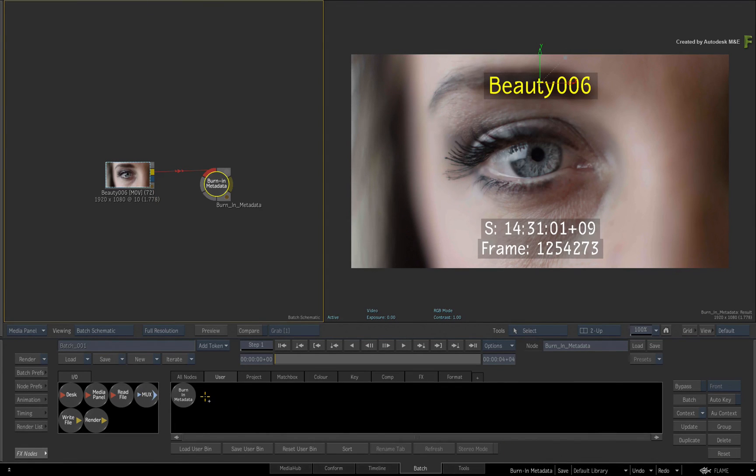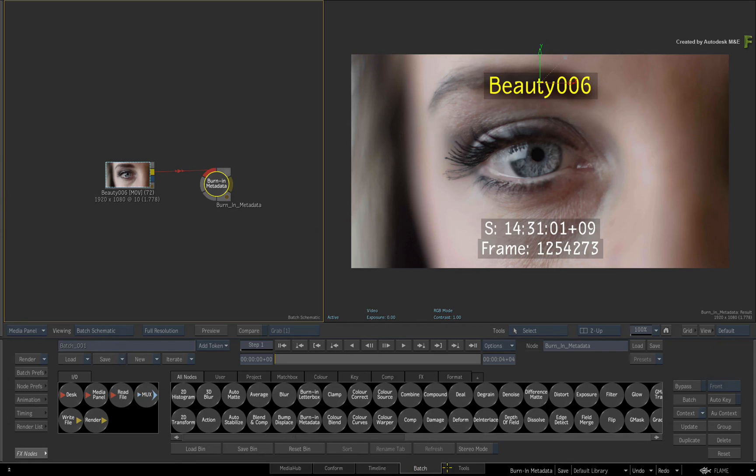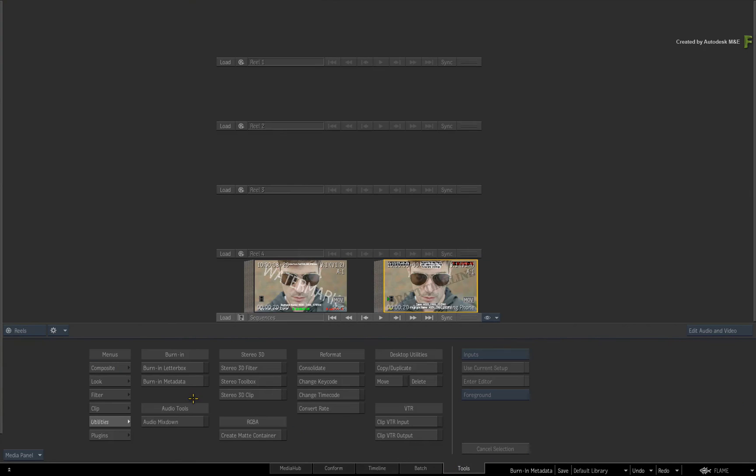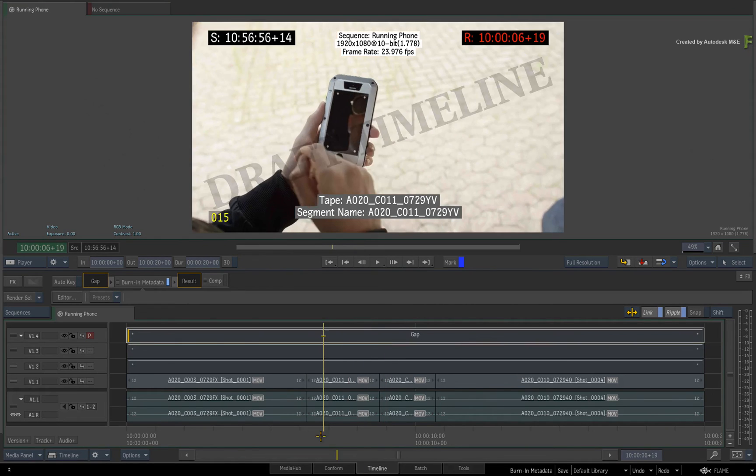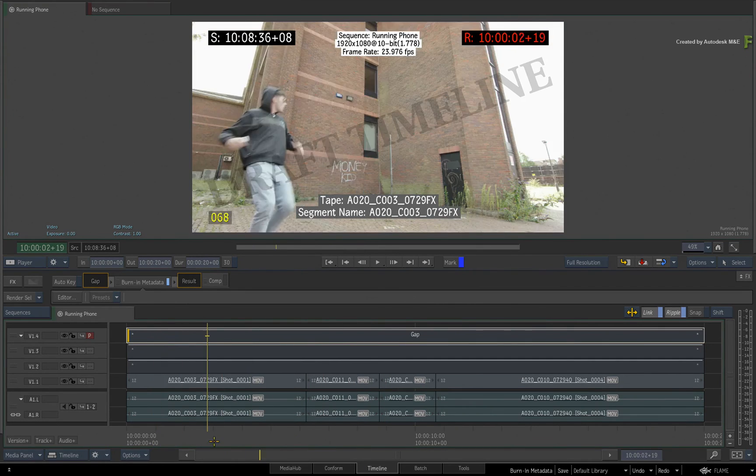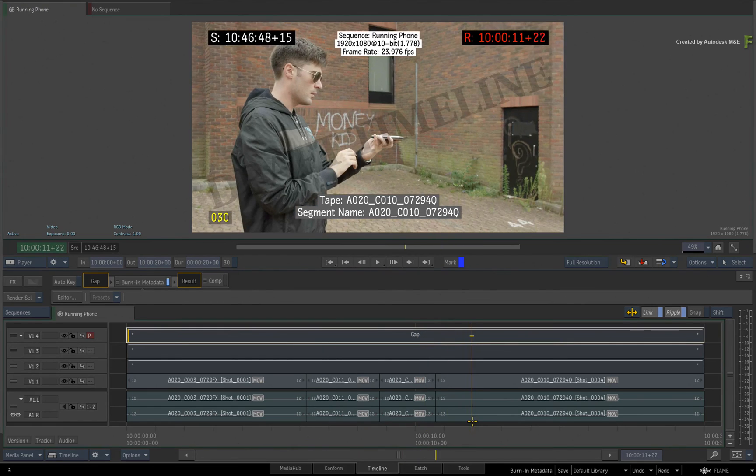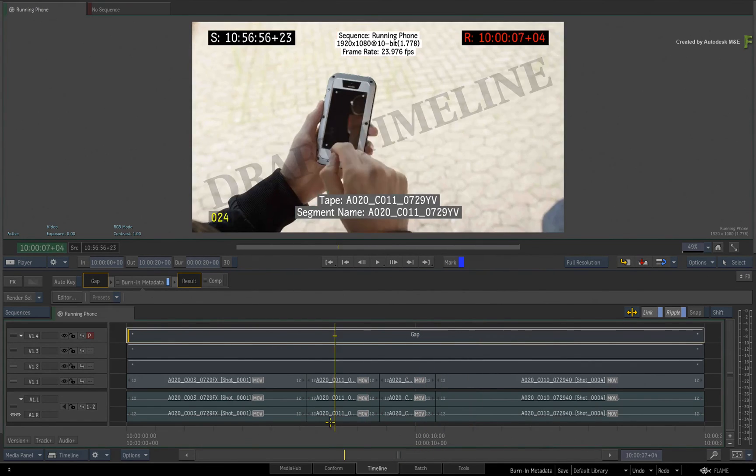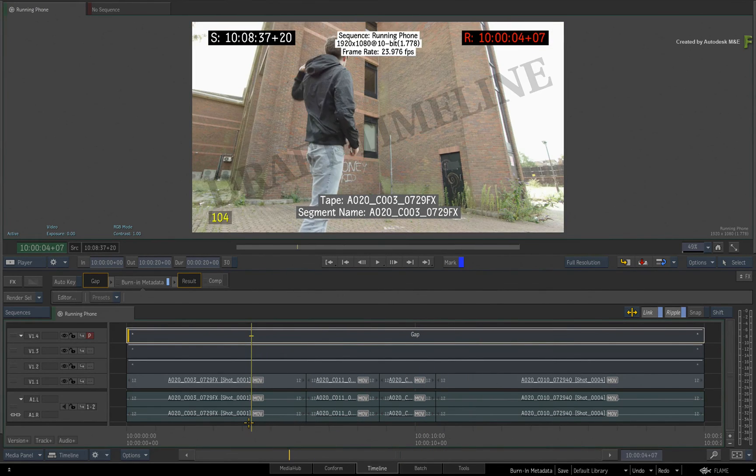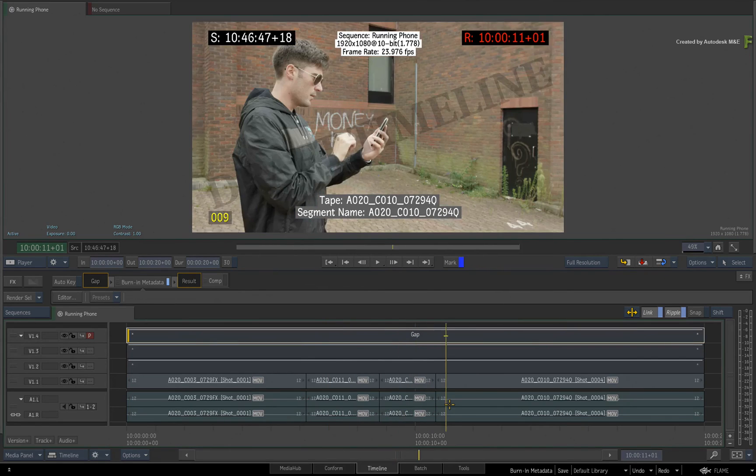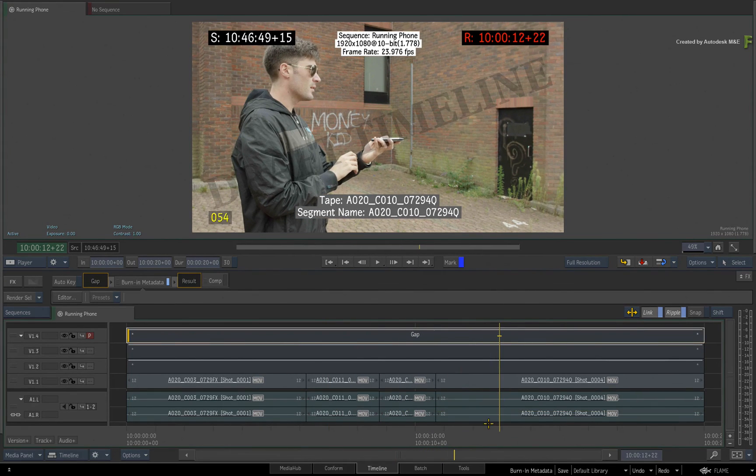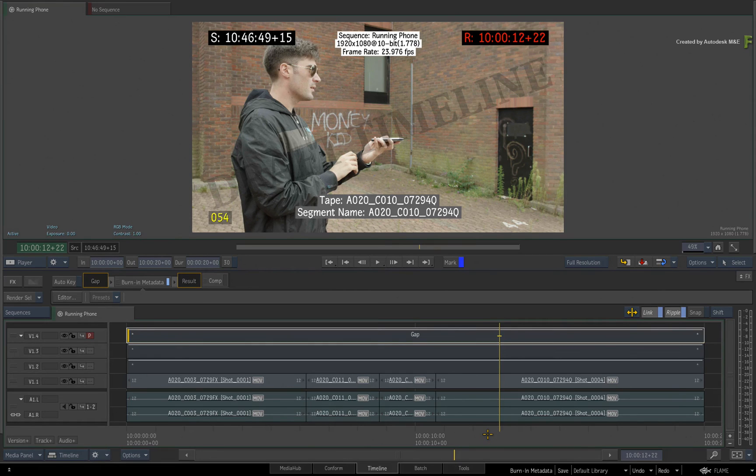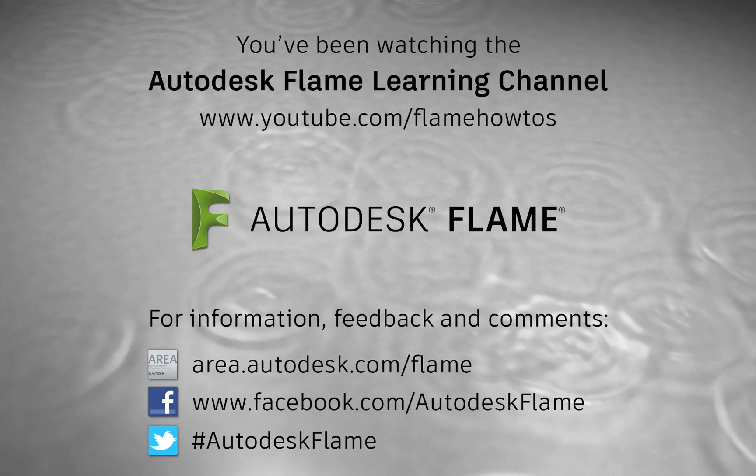So in conclusion, the Burn In Metadata is available everywhere in the Flame products. It's a TimelineFX, Processing node and module in the tools area. It's very customizable, quick to use and fits in very well into all aspects of the Flame 2017 products. Be sure to check out the other videos covering the features, workflows and updates to the Flame 2017 products. Comments, feedback and suggestions are always welcome and appreciated. Thank you for watching and please subscribe to the Flame Learning Channel for future videos.